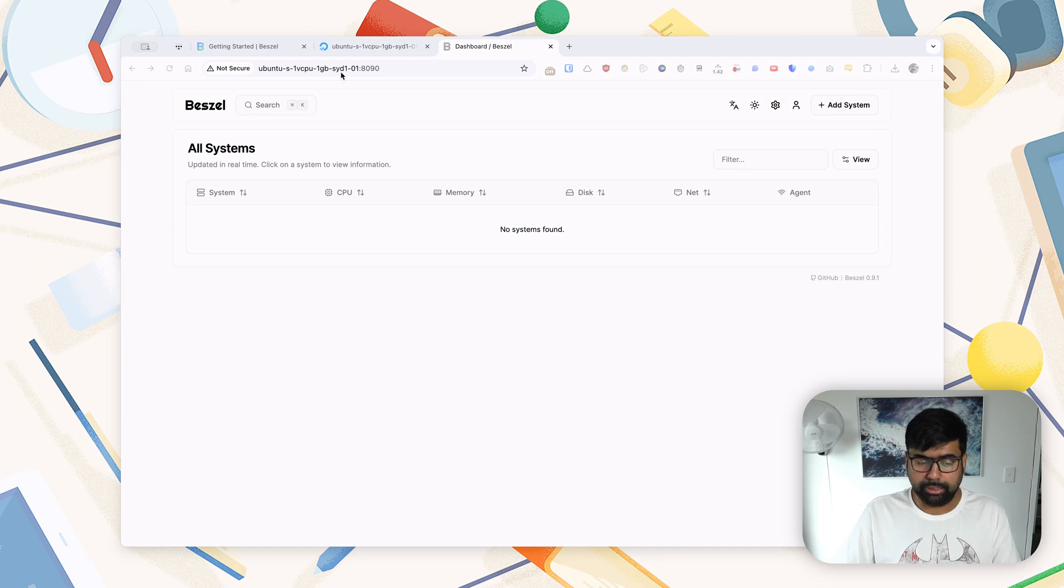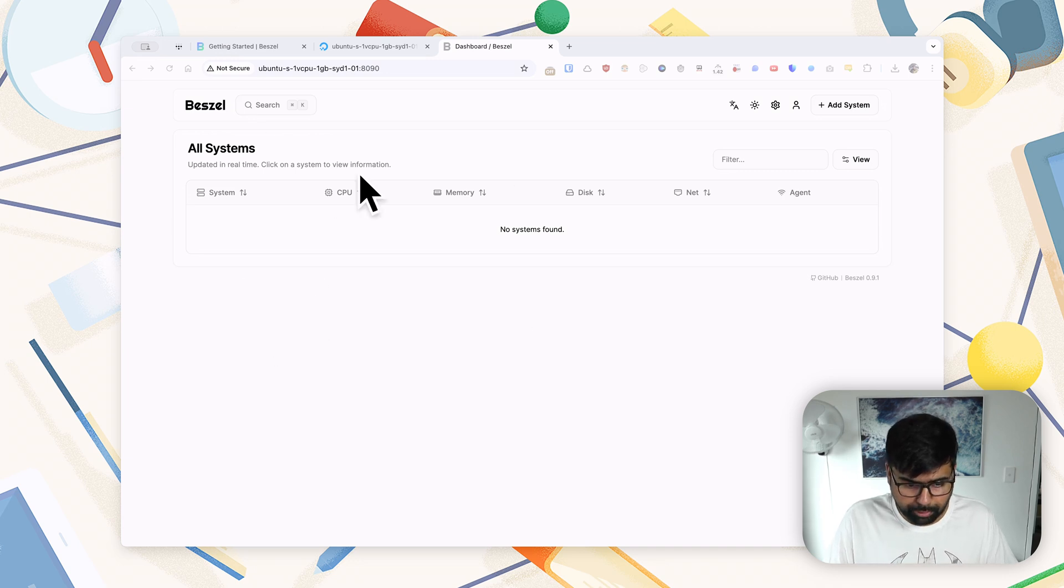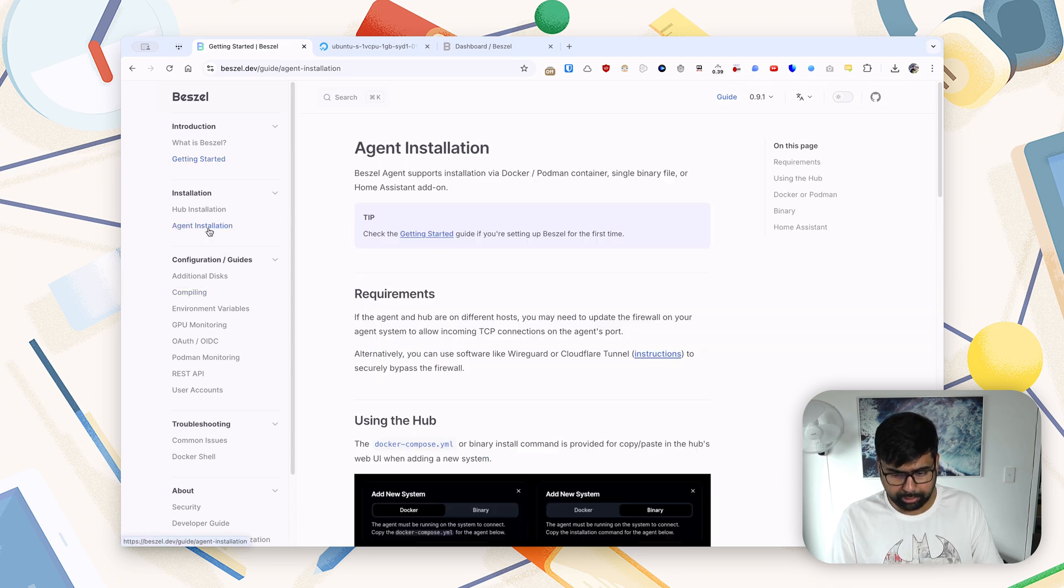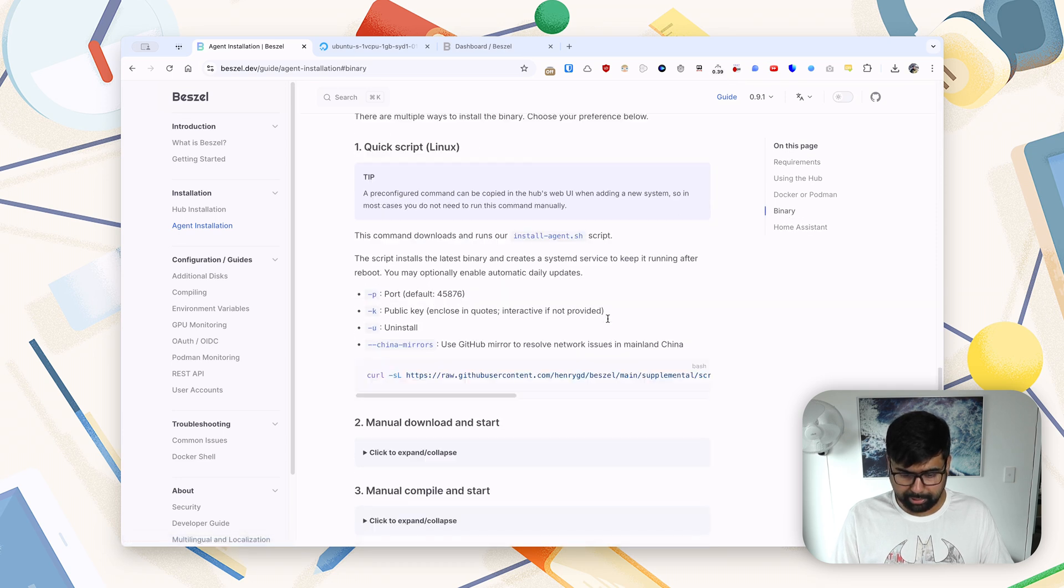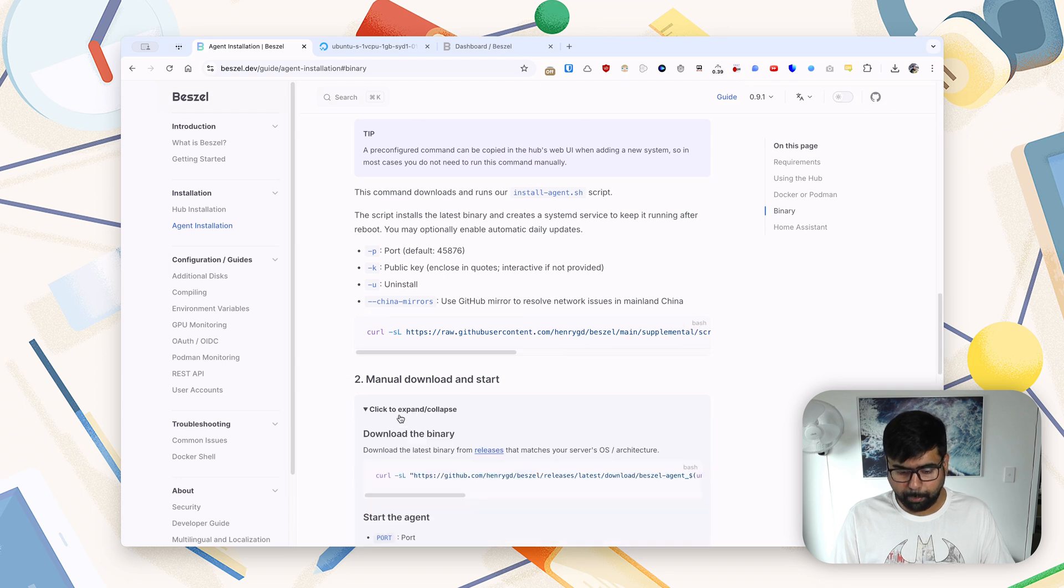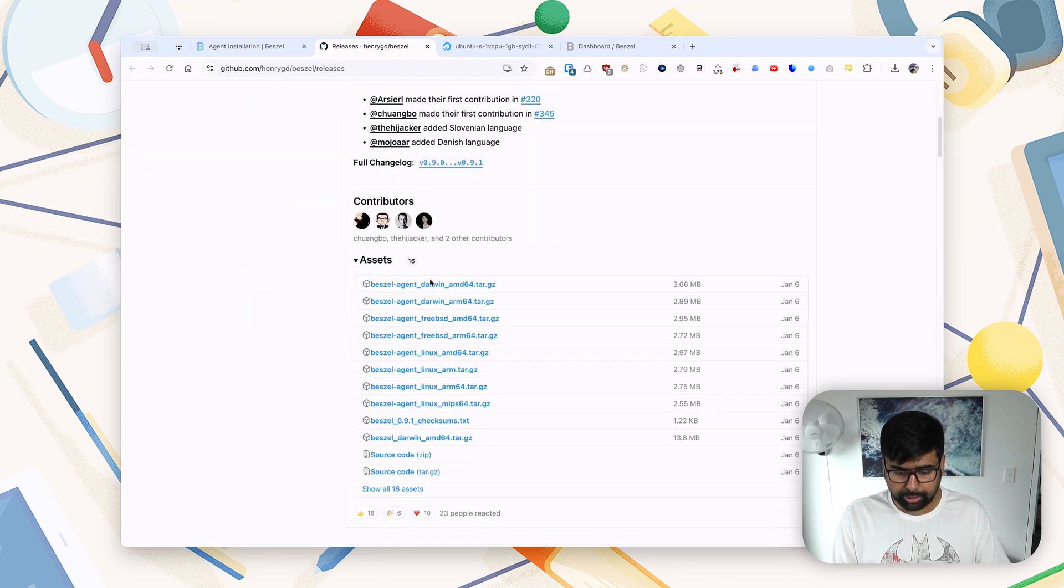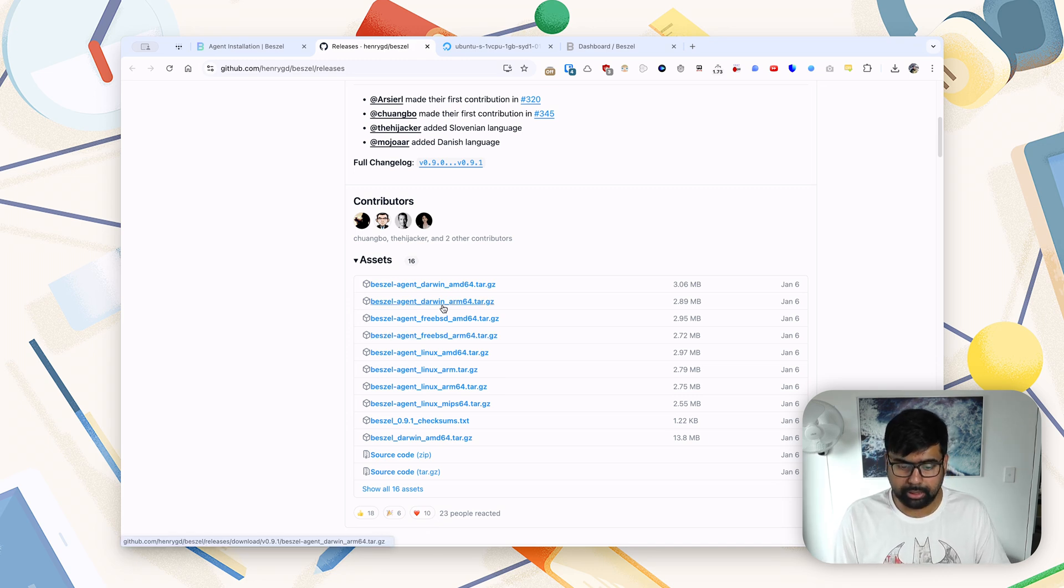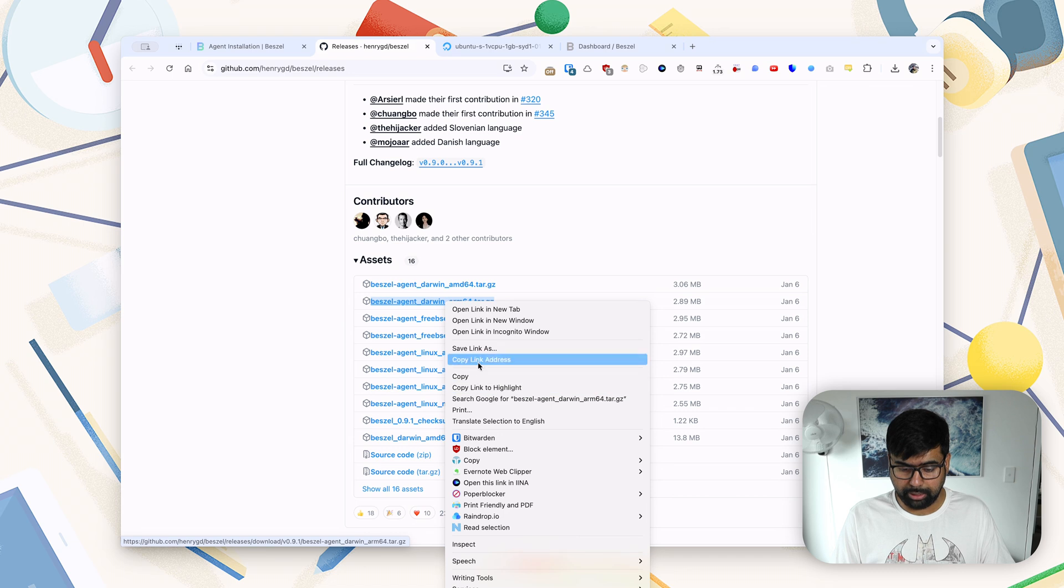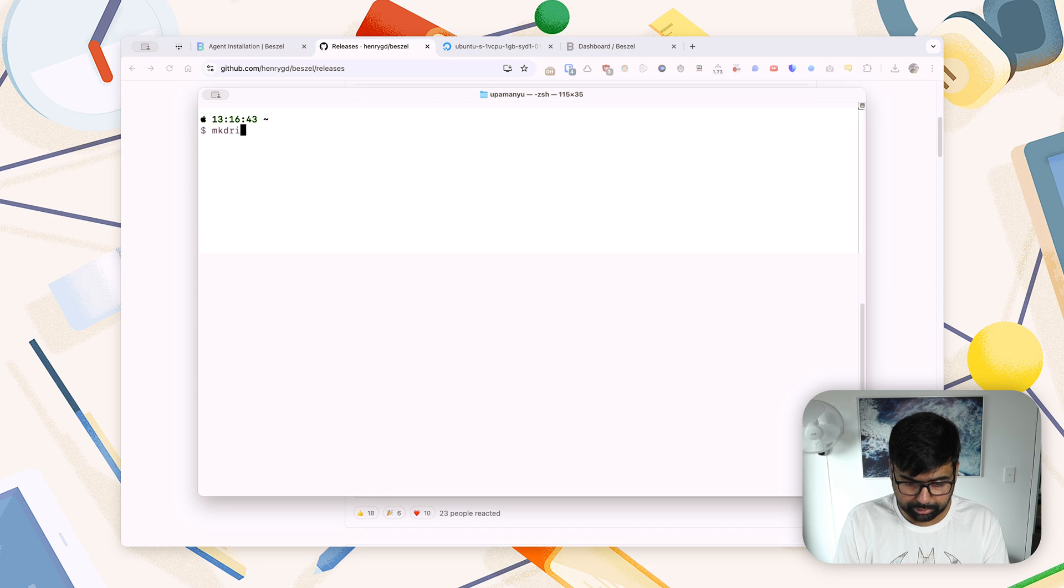So now on my Mac, I am going to be installing the agent. To do that, what we will do is we'll need to download the binary from Beszel's GitHub repo. So for that, we'll go back to the getting started page, and if we go to agent installation and on this menu if I go down to binary, I'll see an option to manually download and start the binary. So here I'll see a lot of releases for different Unix systems.